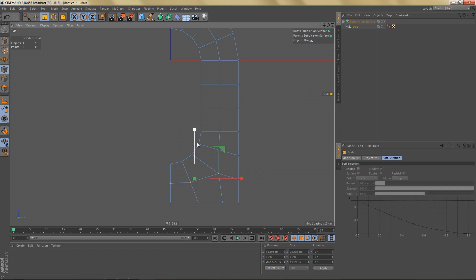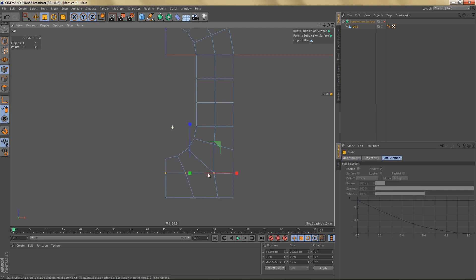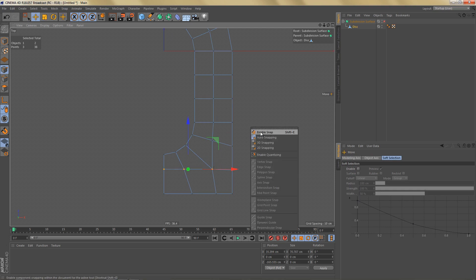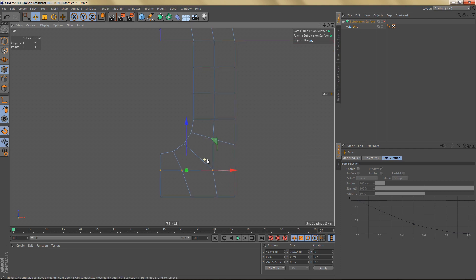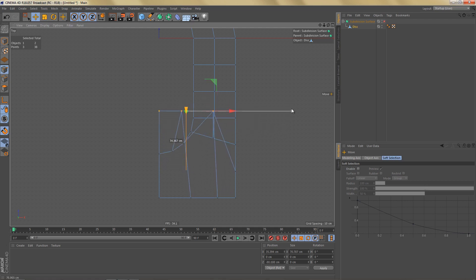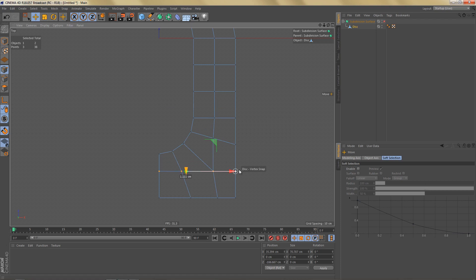If you want to, you can line up the geometry a little bit. We could select these points and scale them down, go to the move tool, switch on snapping, and I'm going to use axis extension to line these points up. The way that works is you hold down the control key and right click on the Z axis, let go of both, move the mouse and snap it to here, then hold down your left mouse button — you get this white line and you can snap the points to this point over here.